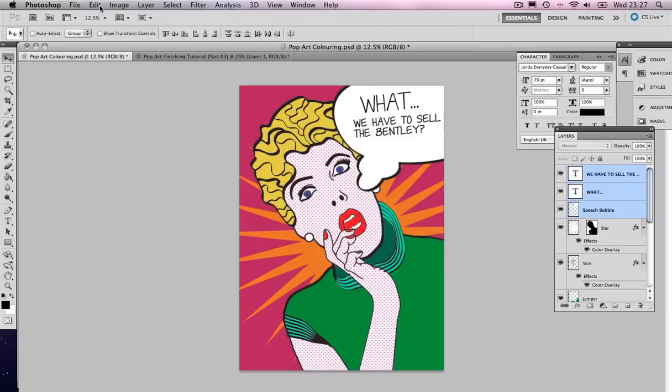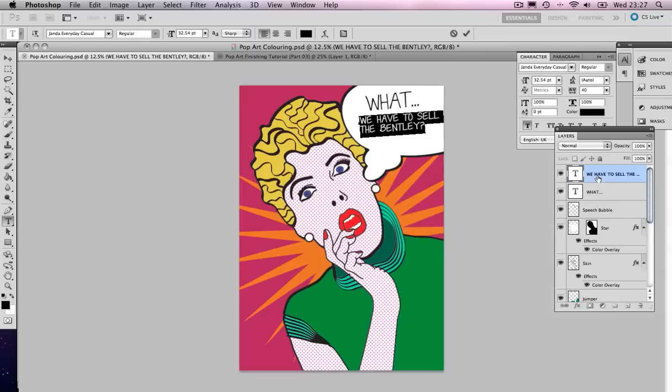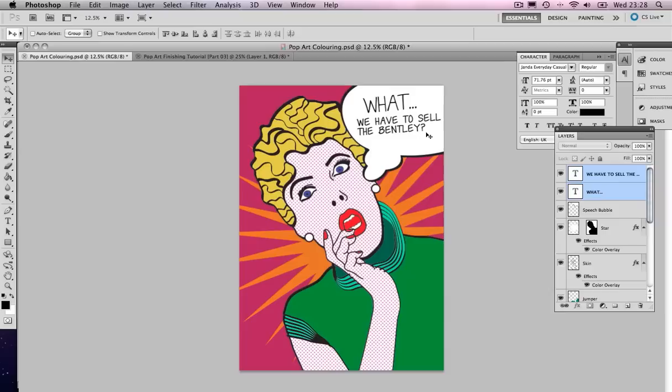Maybe we can Edit Transform Scale, you get the gist. We're just going to toggle that until we're happy with it and try and fit it in. That's looking pretty much the same as the finished article. I think that's it, that's the speech bubble.